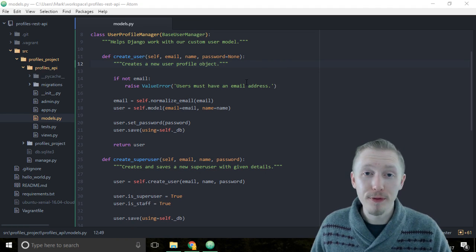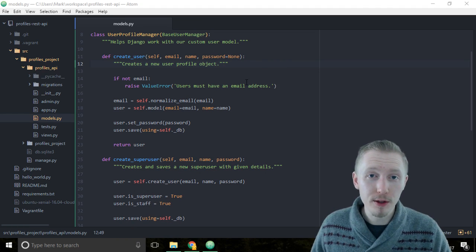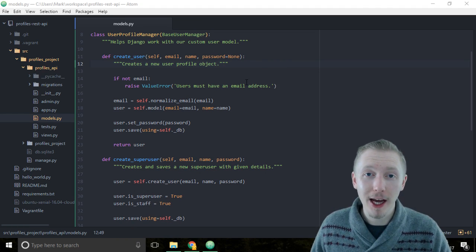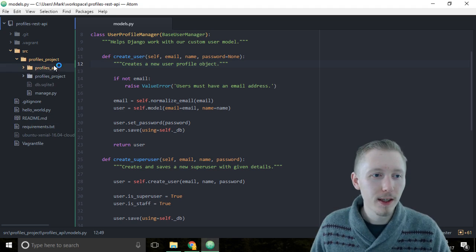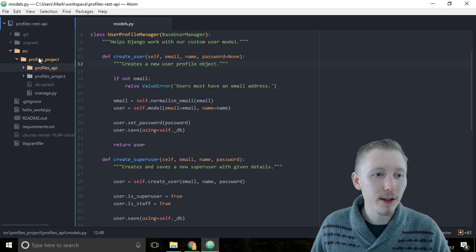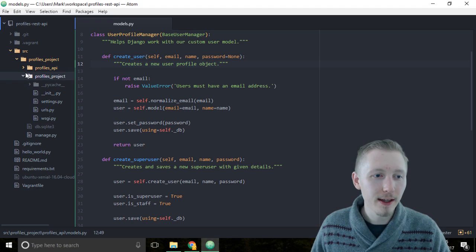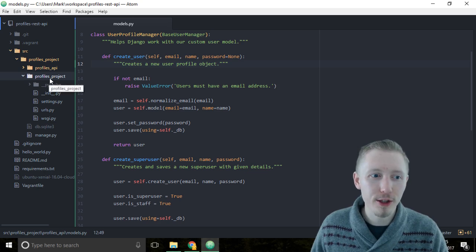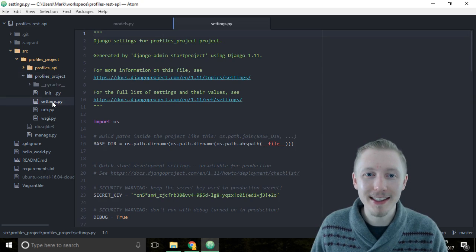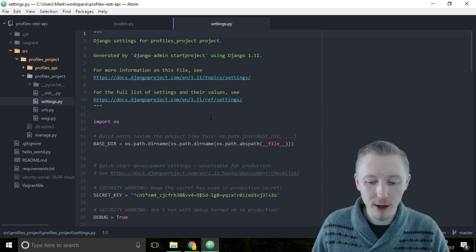You configure the user model in the Django settings file, so head over to the Django project base directory and open up the profiles project location and click on the settings.py file.